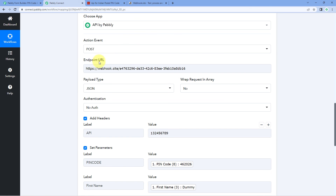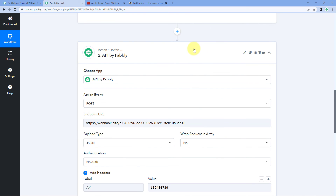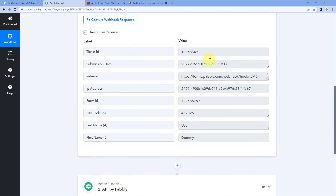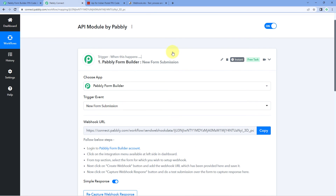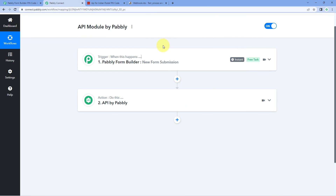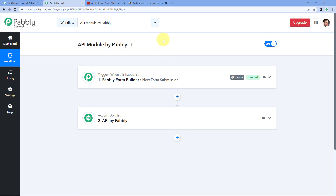In this video, we have learned how you can use the API by Pabbly module to connect your apps and services which are not integrated with Pabbly Connect and use those services in your automation workflows. If you have any doubts or queries, write in the comment box below or come to us at forum.pabbly.com. That's it for today's video — thank you and have a great day.